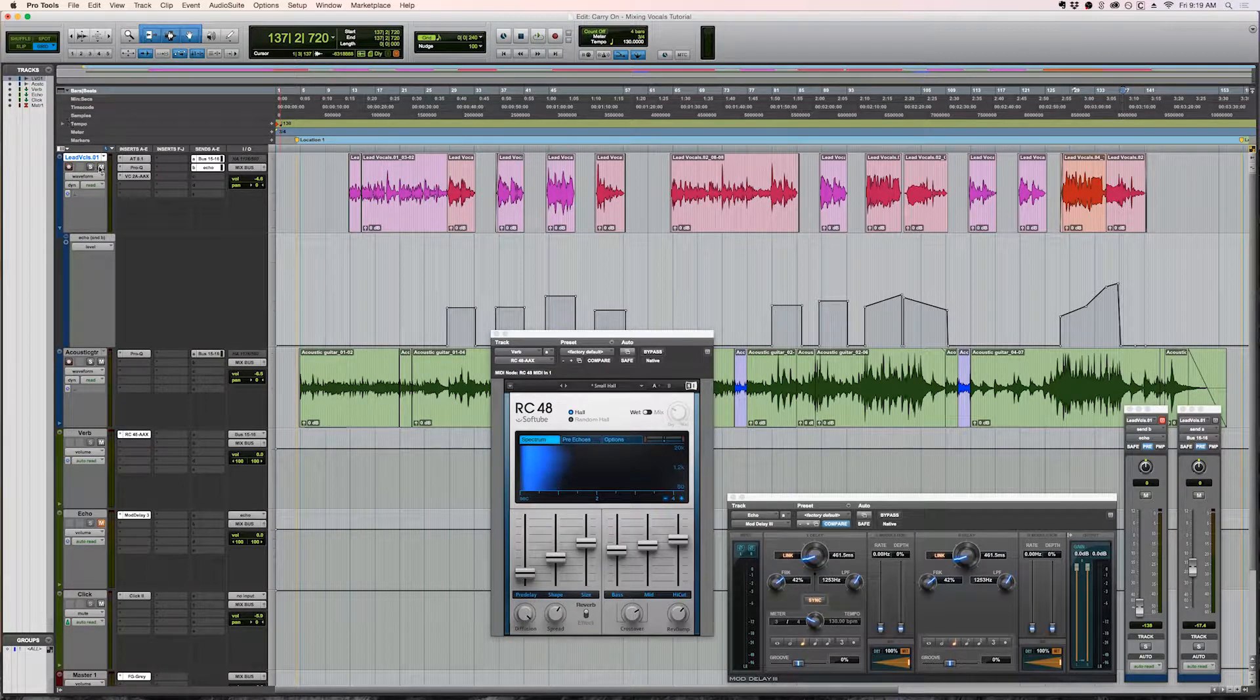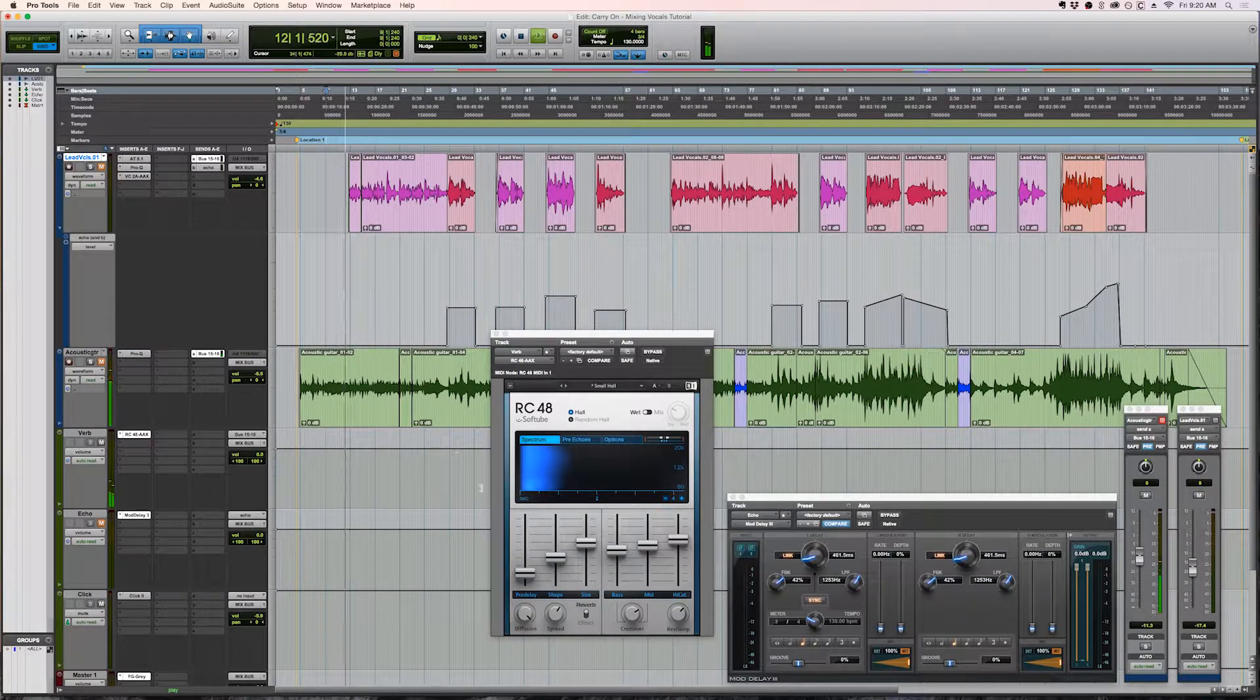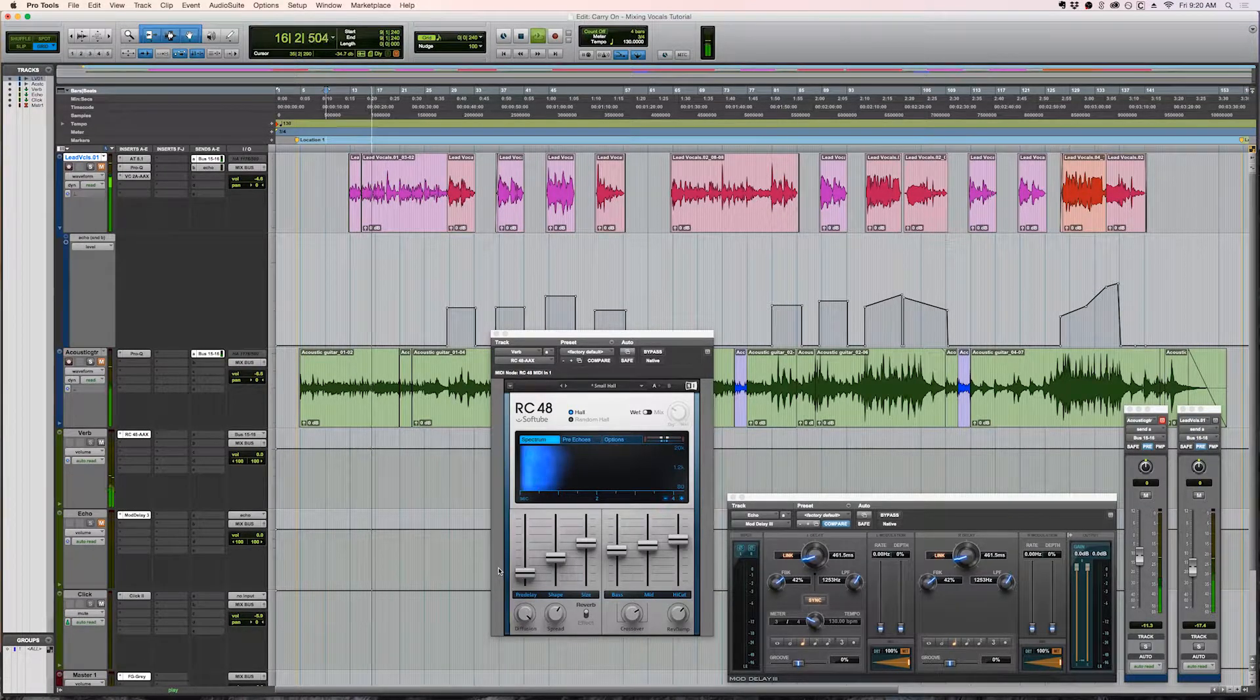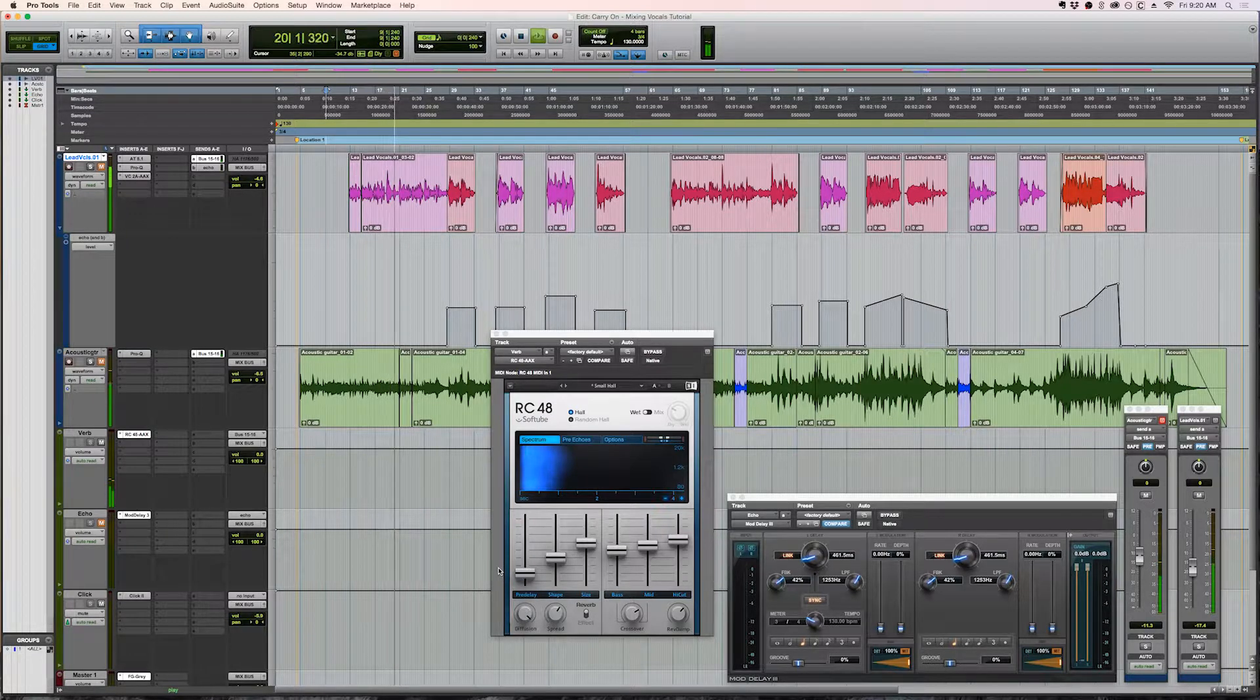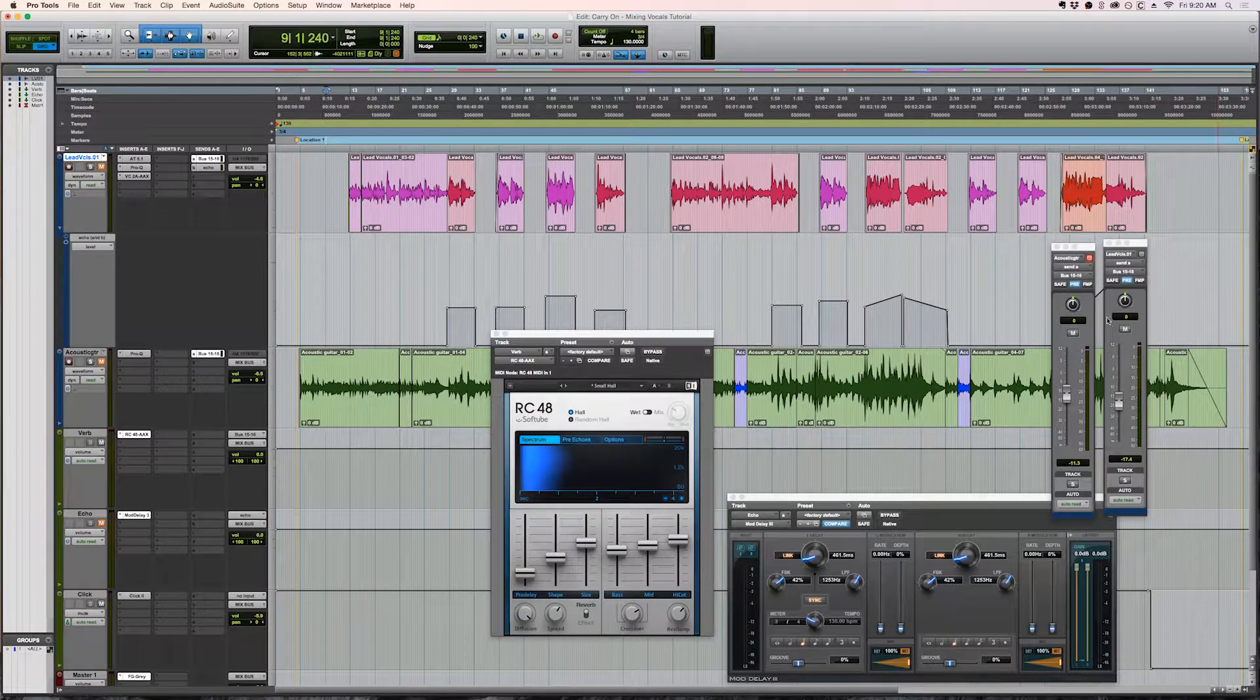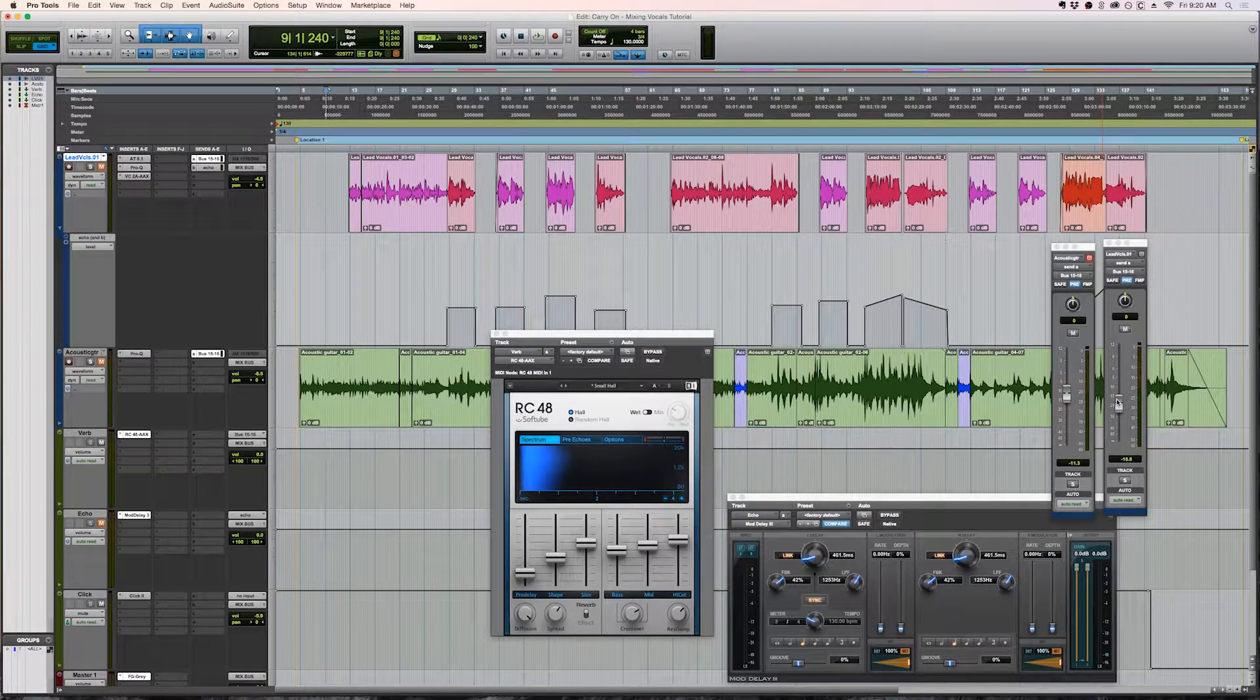Let's take a listen. So these are the two reverb sends over here. And as you can see, the acoustic guitar has a little bit more and the voice has less because I want the voice to be more in front.